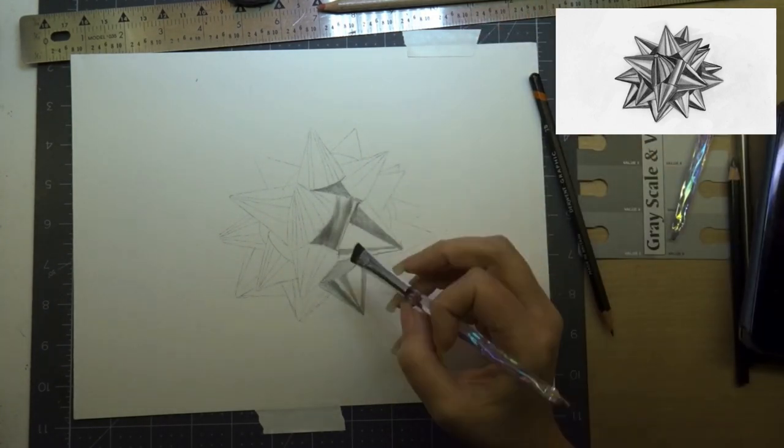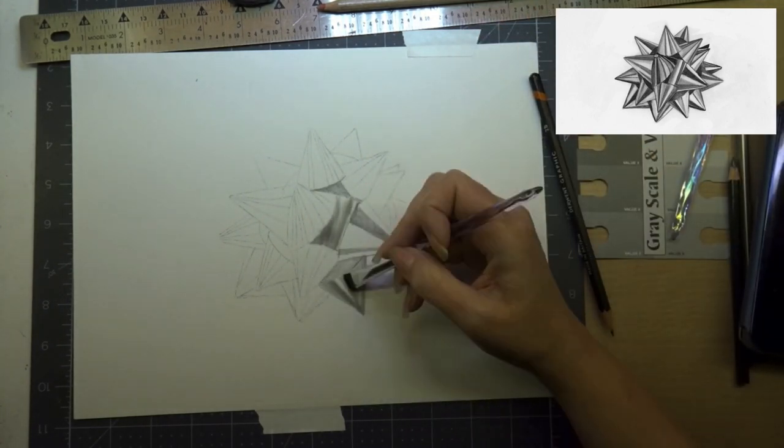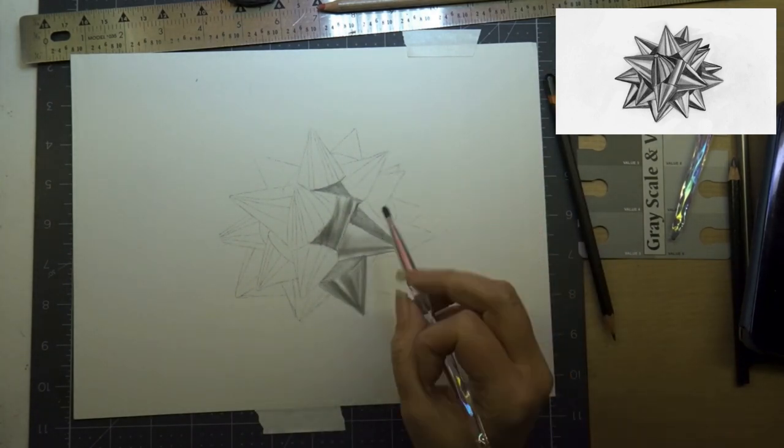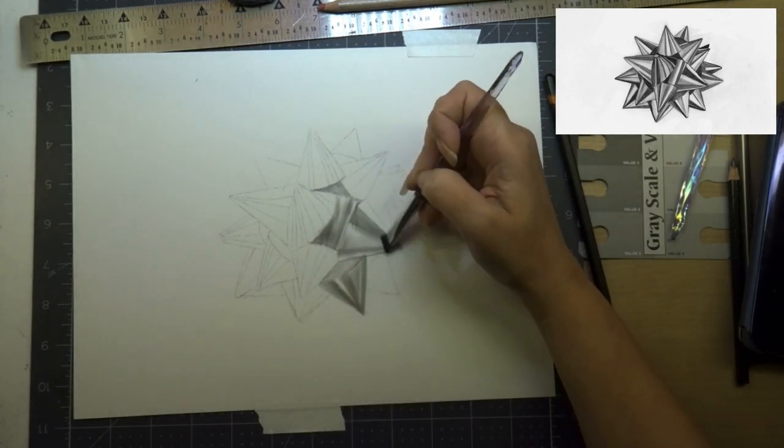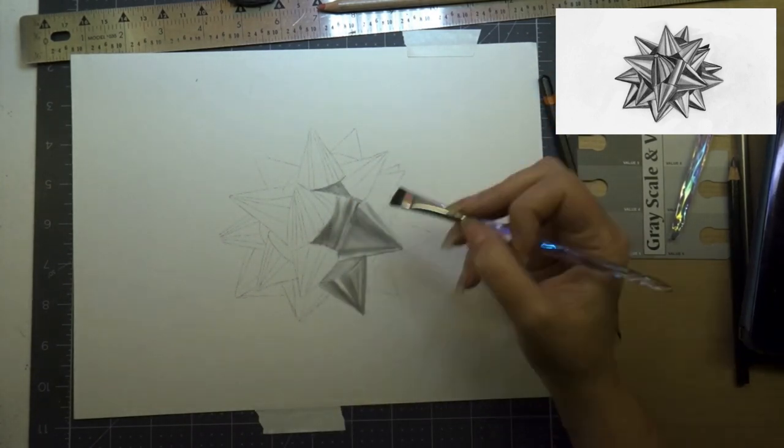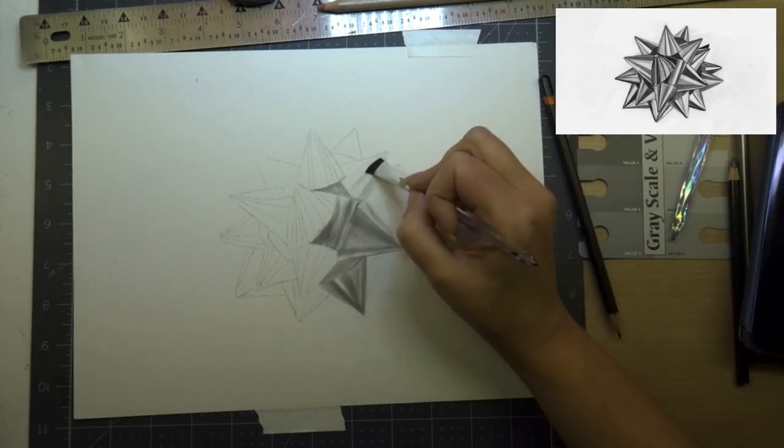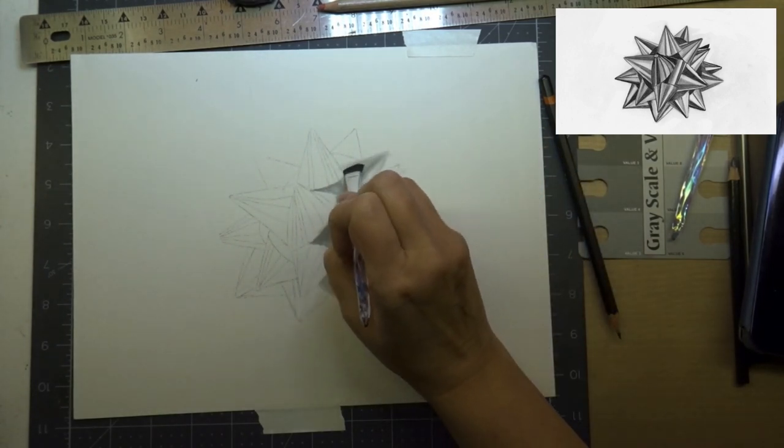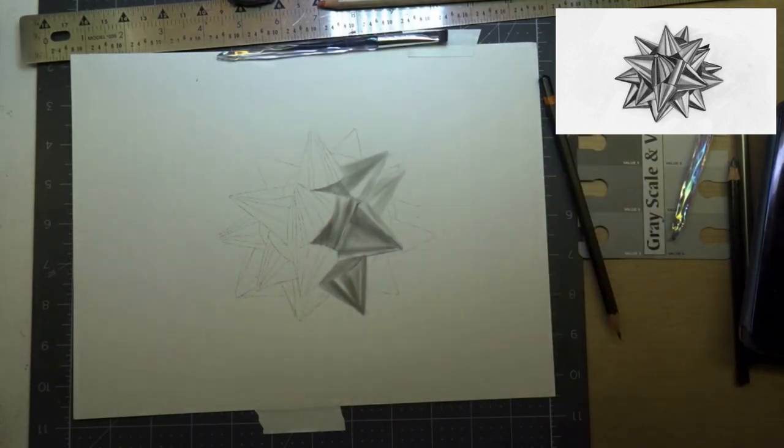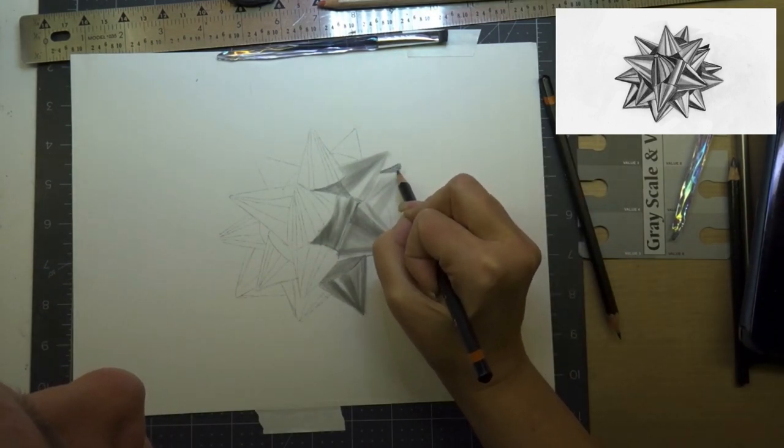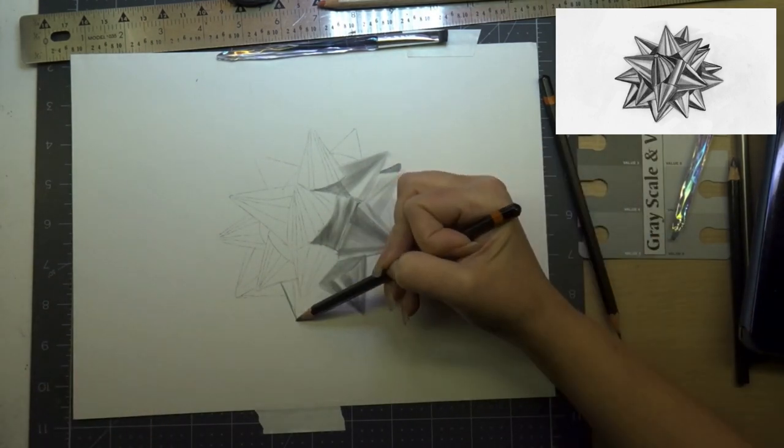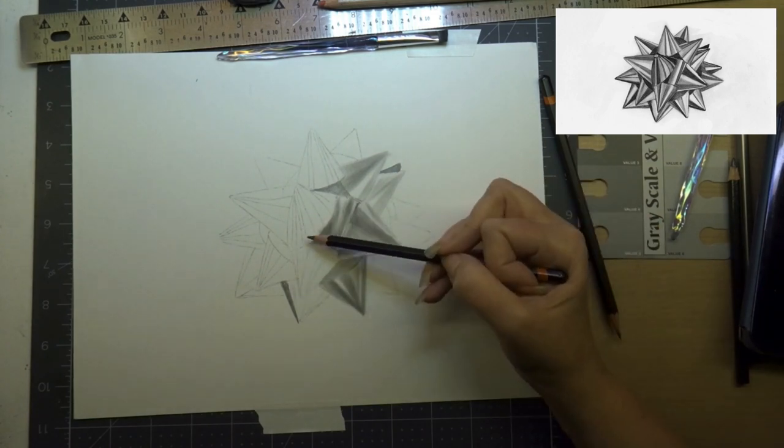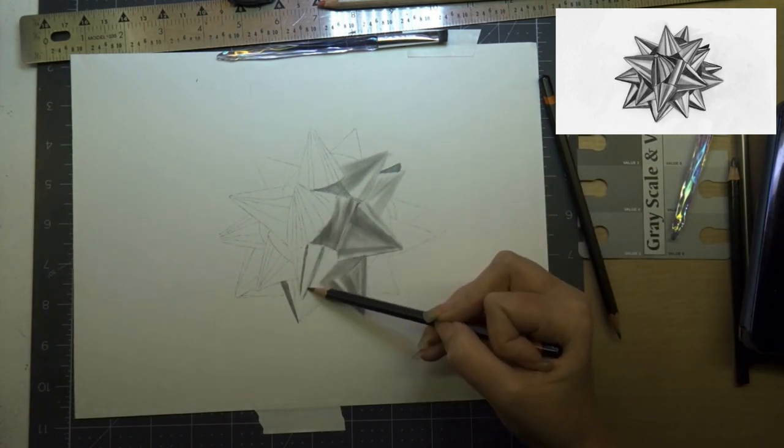Now I use the Derwent 9B through H pencils. I like to have a nice range of hardness in the leads. An H pencil is your hardest lead which means it's going to be the softest value, so you're going to get a really soft value.